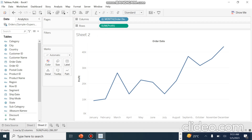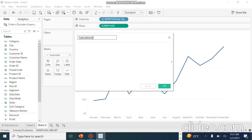We can see a line chart has been created automatically by Tableau. We want to see whether the data is lying within one standard deviation of the entire profit or not. So we will create some calculated fields using Window Average and Window Standard Deviation functions. We will go to Create Calculated Field and put the name as Lower Bound.